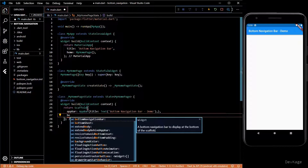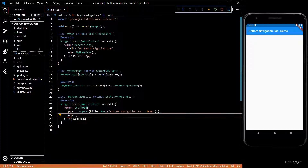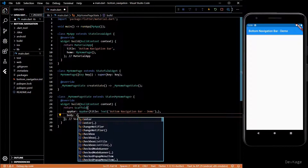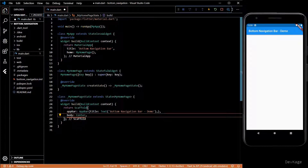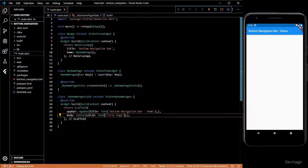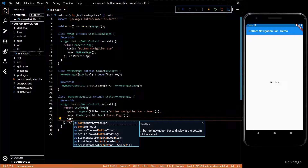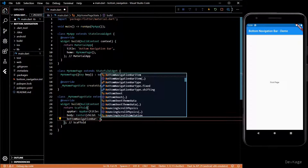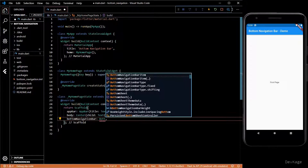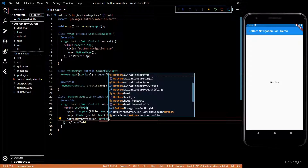Now let's add a body for this Scaffold, which will just be a Center widget with a Text inside it that says 'First Page'. And now comes the fun part — we'll use the bottom navigation bar property to add the bottom navigation bar for this application.